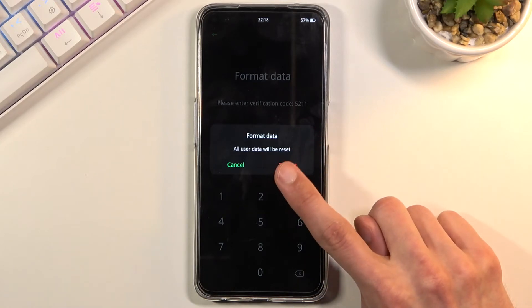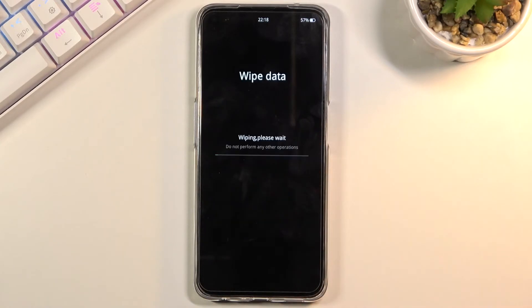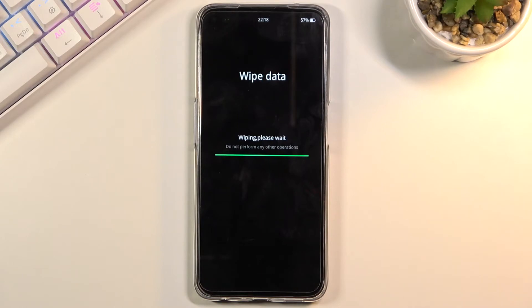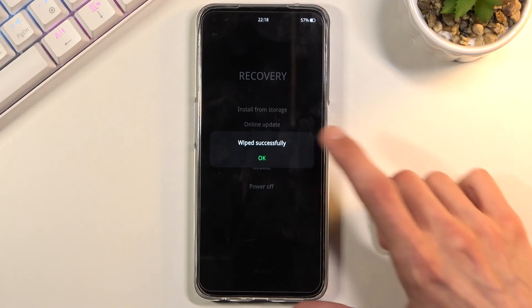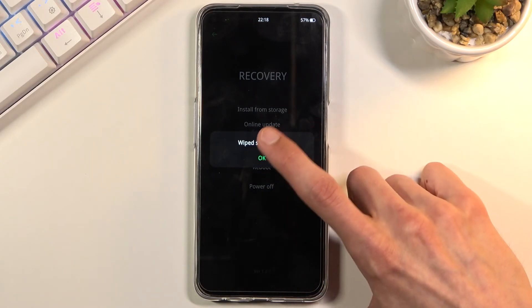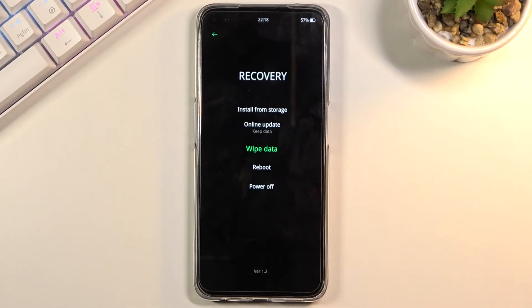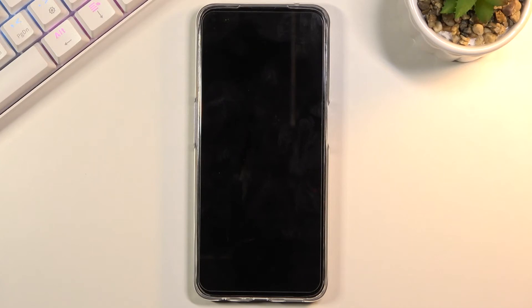From here, tap on format. This will begin the process. It gives you a message that wipe was successful—click on OK, and this automatically reboots the device.